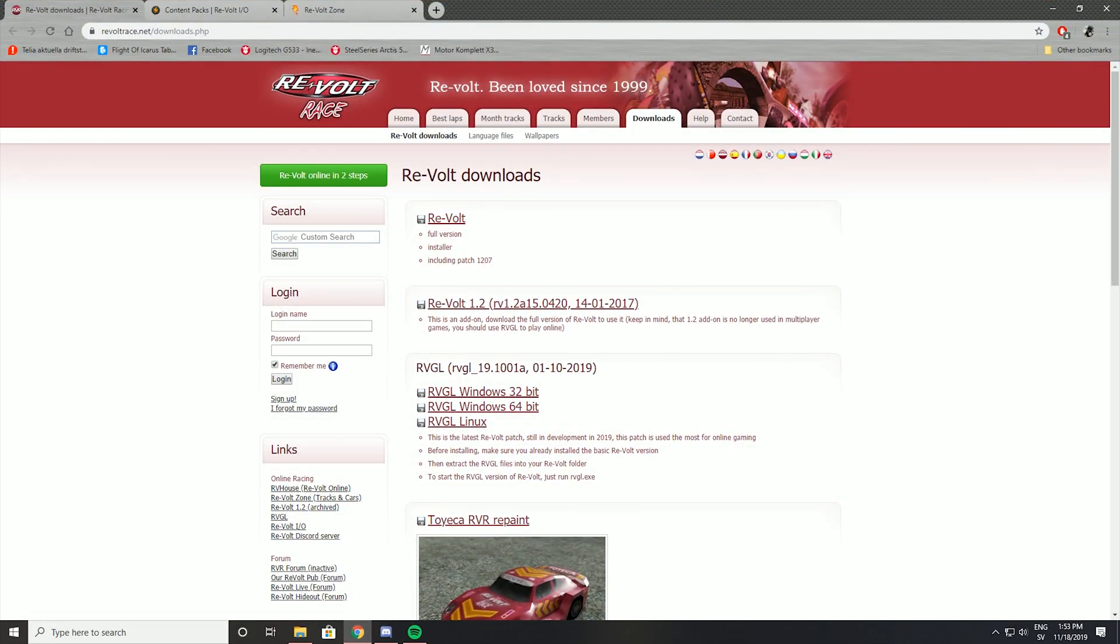But you can choose wherever you want. Just make sure you know where you have installed the game because you're going to need to know that later. But first of all we have revoltrace.net. This is where you download the game.